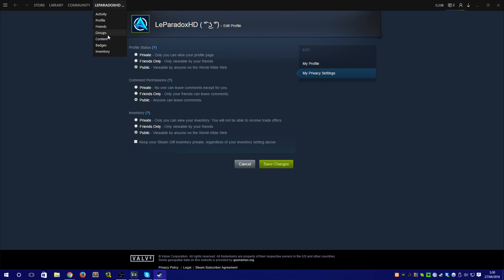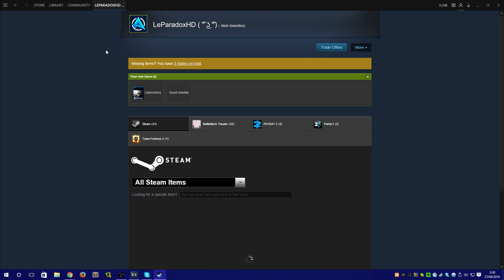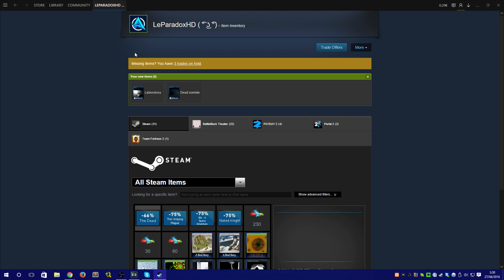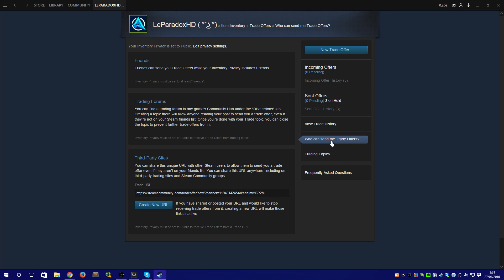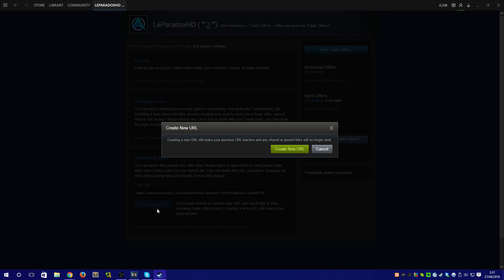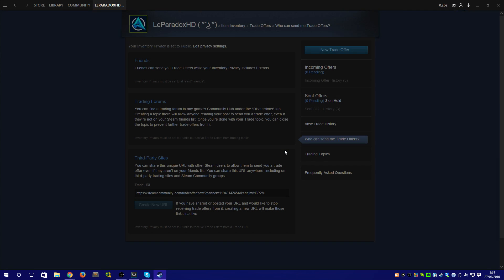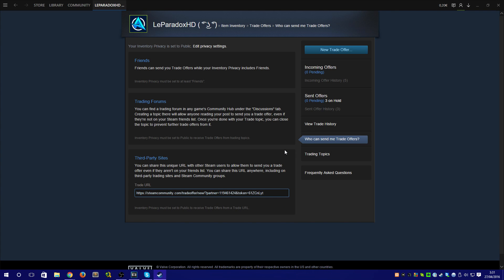Once you have done that, go to your inventory and click on trade offers. Go to the option that says who can send me trade offers, scroll down, and create a new link. This will be the link that you have to send to your friend or partner so he can ask you to trade directly.